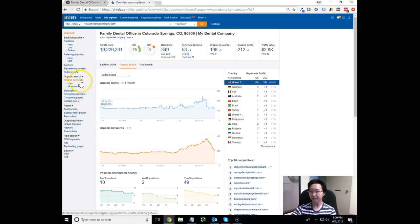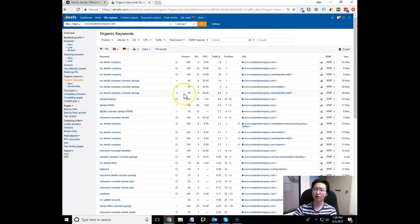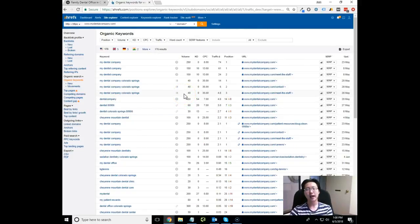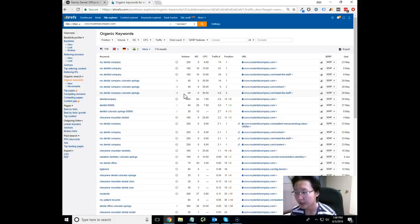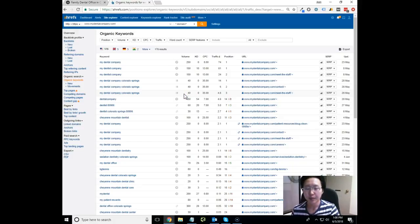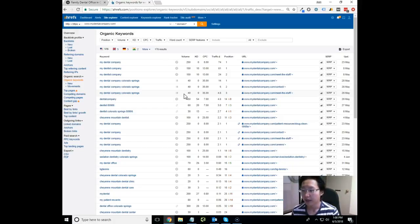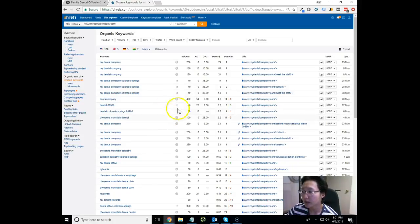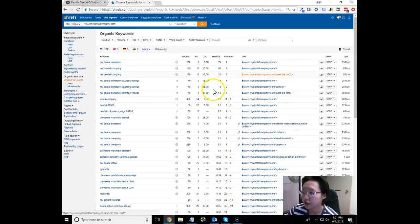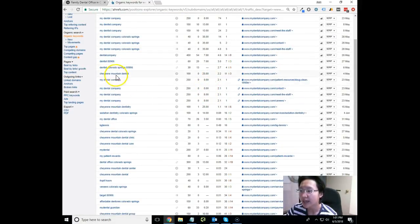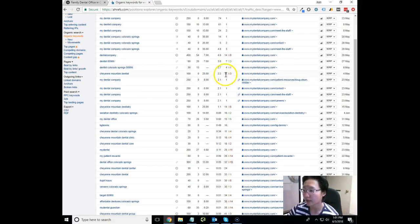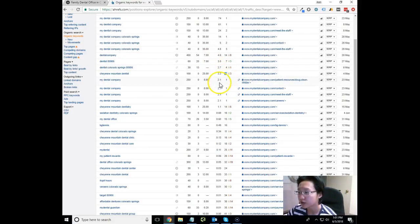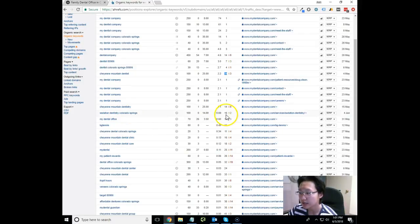The next thing I want to do is hop over to this organic keywords tab. This allows us to look at where you're currently ranking for the various keywords that people are typing into Google on their smartphones and laptops, as well as the metrics behind those keywords. My Dental Company - number one spot, fantastic job, that's your brand name. Cheyenne Mountain Dentist - 11th spot, that's definitely a keyword we want to capture. Cheyenne Mountain Dentistry - 14th spot, sedation dentistry - 16th spot.